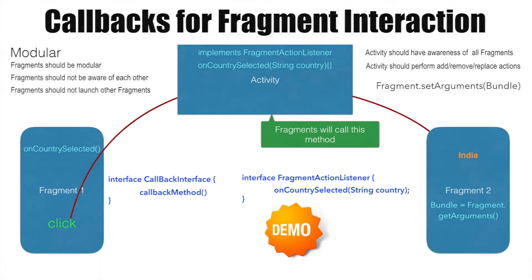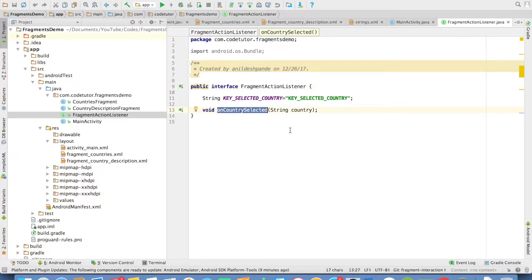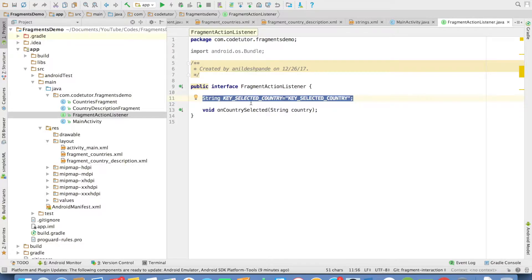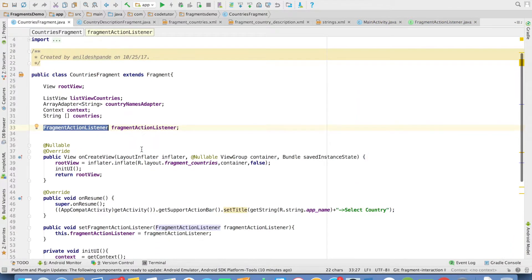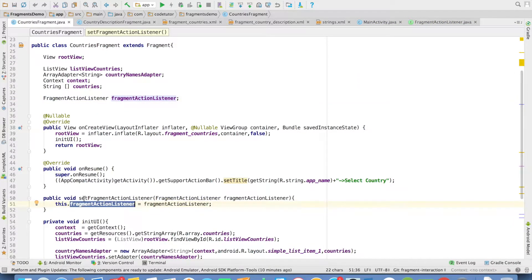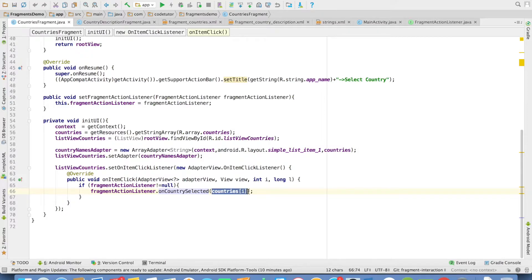Now we will have a look at the code. This is the same old code base. We have an interface called FragmentActionListener with a method called onCountrySelected. I also have a public constant keySelectedCountry — you will get to know why I need this. Going back to the Countries Fragment, I have an instance of FragmentActionListener, which is set using a method called setFragmentActionListener. In the onItemClickListener, I check if it is not equal to null, then invoke onCountrySelected and pass the selectedCountry value.